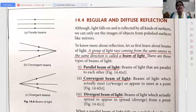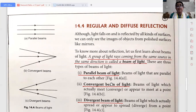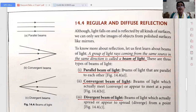Now we will learn about regular and diffuse reflection. First of all we have to learn the beam of light. A group of light rays coming from the same source in the same direction is called a beam of light. As you can see in the figure, there are three types: parallel beams, convergent beams, and divergent beams.